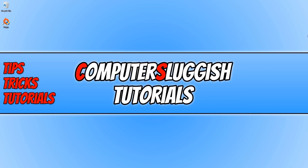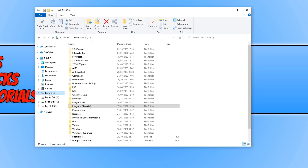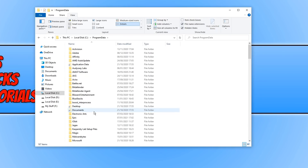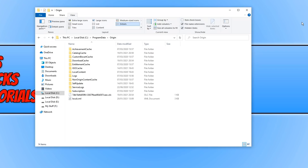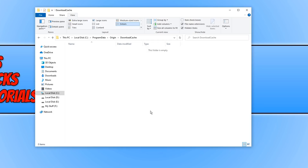If that doesn't work, open File Explorer and go to the C drive. Open the ProgramData folder — if you can't see it, click View on the ribbon and tick 'Hidden items'. Find the Origin folder, open it, and then open the 'Download Cache' folder. Delete any files within this folder, restart your computer, and then launch Origin.